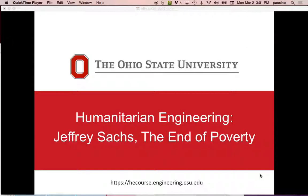Chapter three is how do we move from problems to a good situation. Chapter four, engineering community development, is going to become very specific. We're going to talk about the approach of using a development strategy called participatory development to improve a community — an application of all the ideas in the book to engineering for community development.